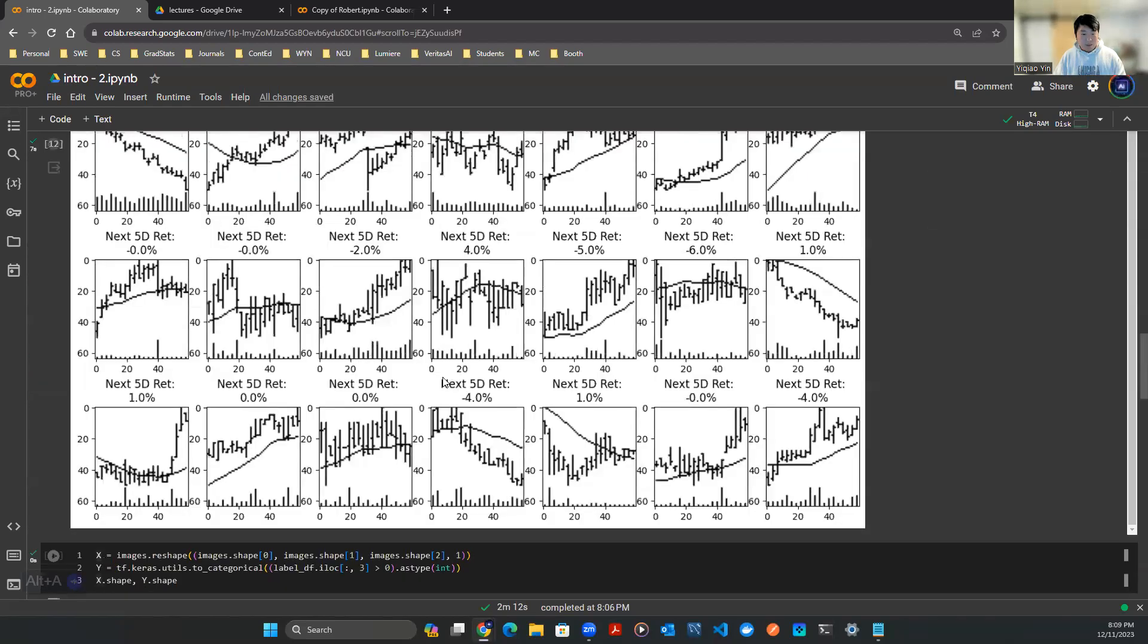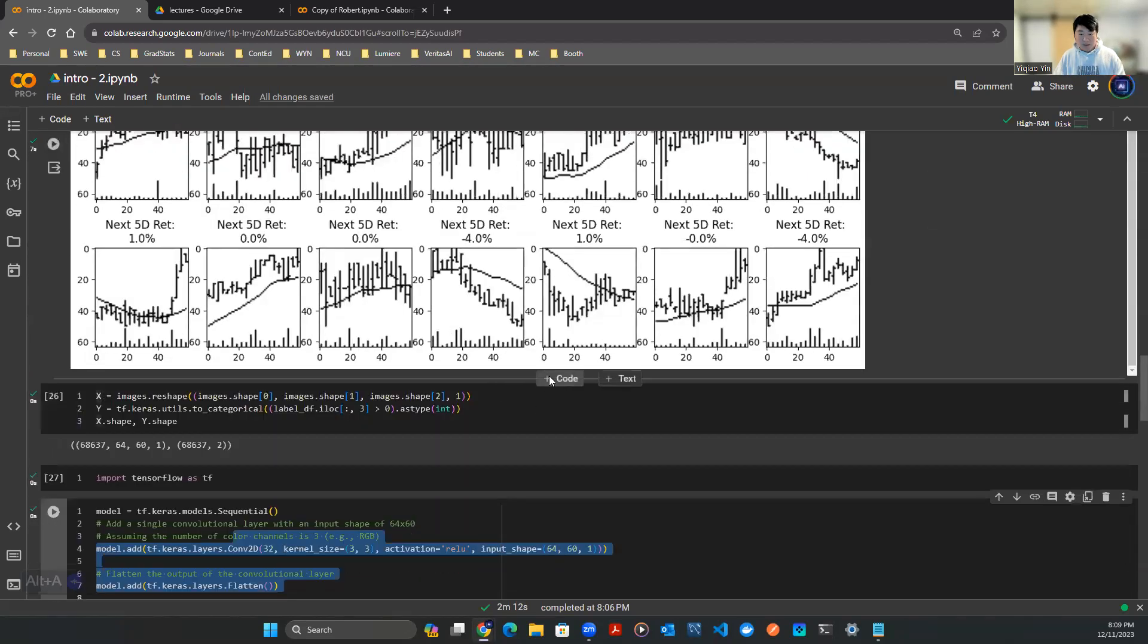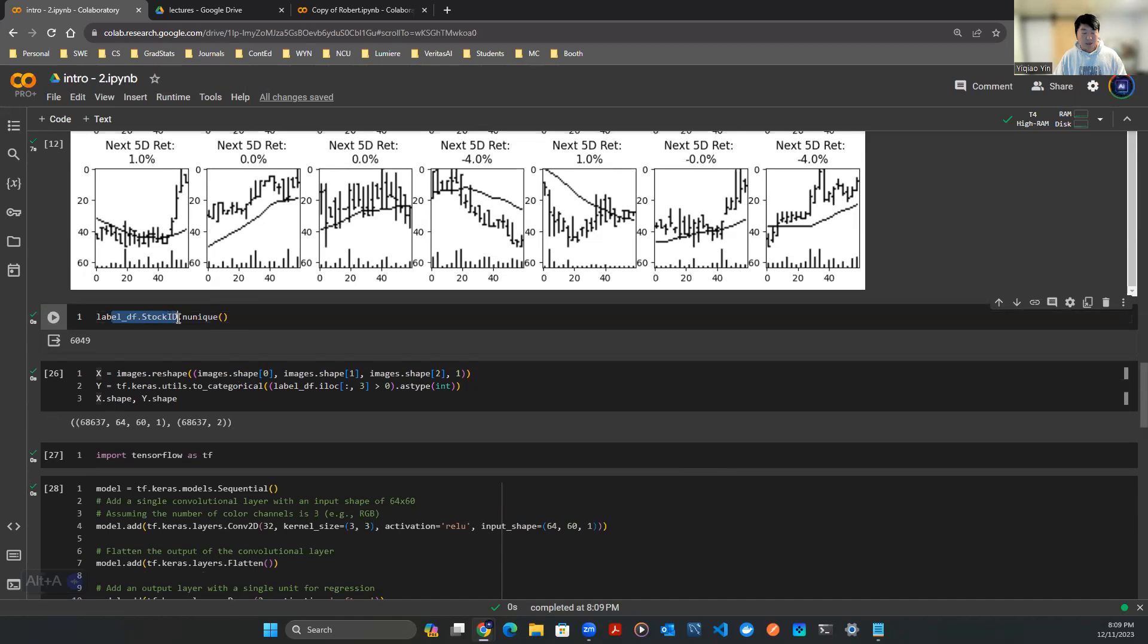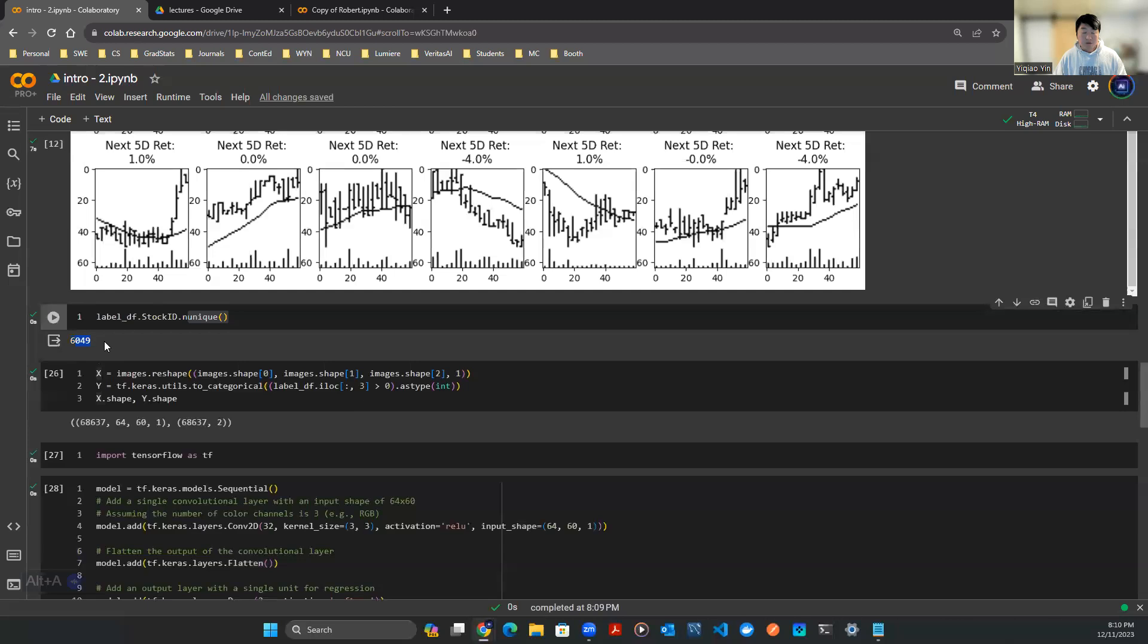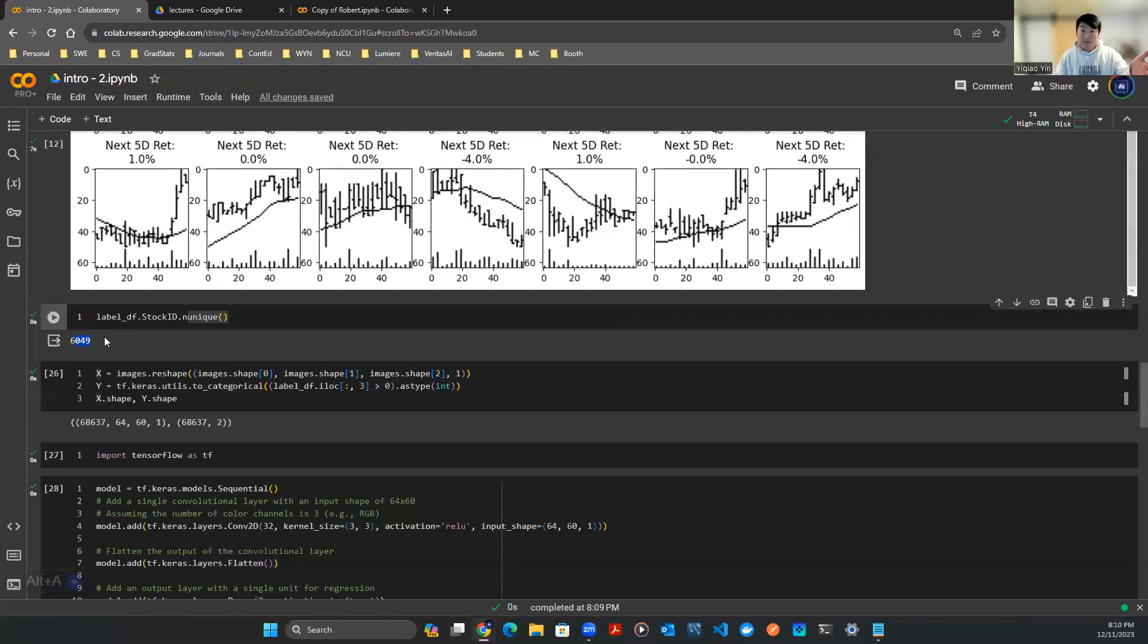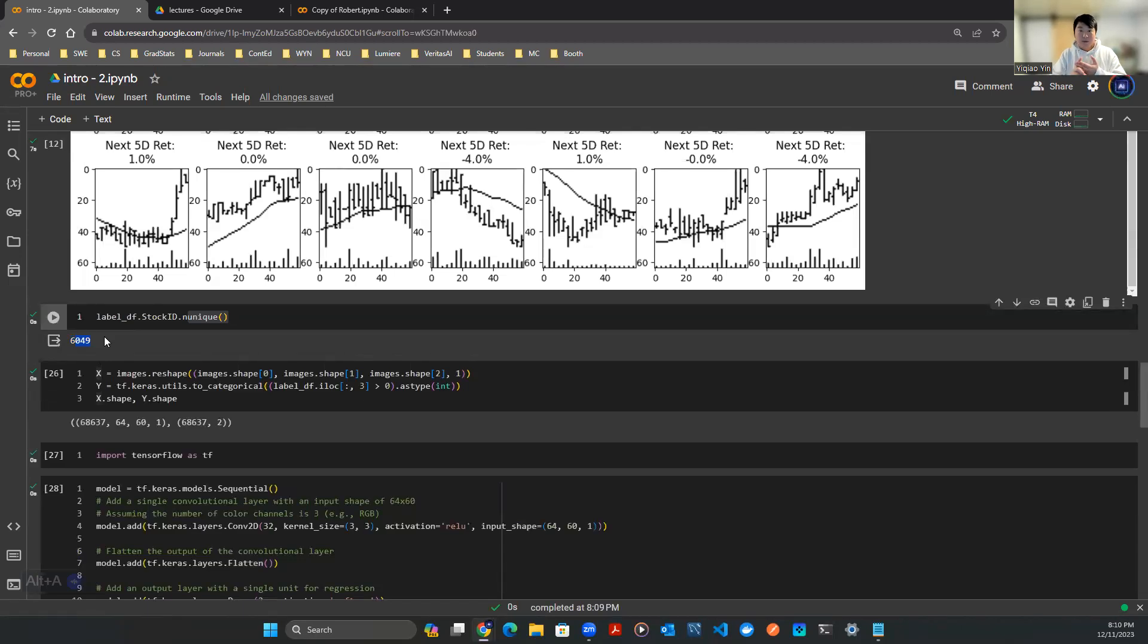Let me show you how many stocks there are in the data set. If you run label_df.stock_id and check the number of unique levels, you see this output says 6,049. So there's over 6,000 stocks in this database. Whatever image we're looking at, there's a stock ID attached to those images, and the unique number is 6,049. That pretty much means almost all the stocks are in there, because New York Stock Exchange plus NASDAQ altogether is about 6,000 stocks.